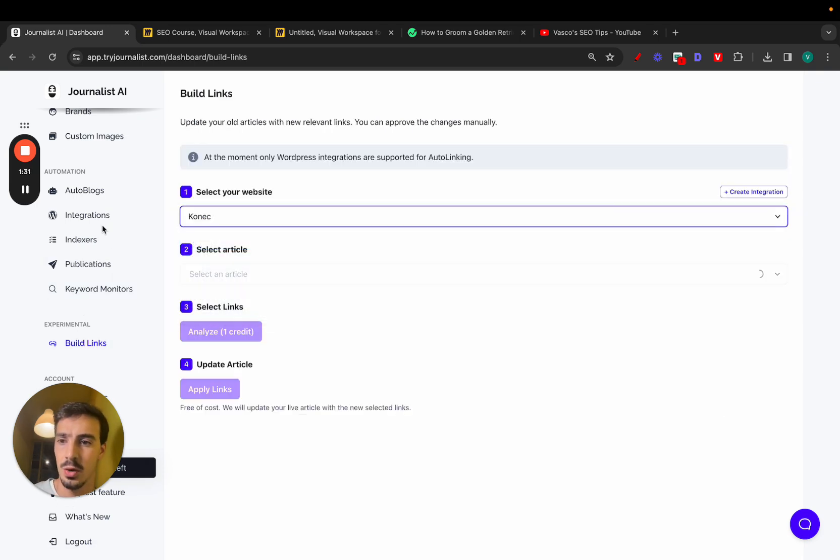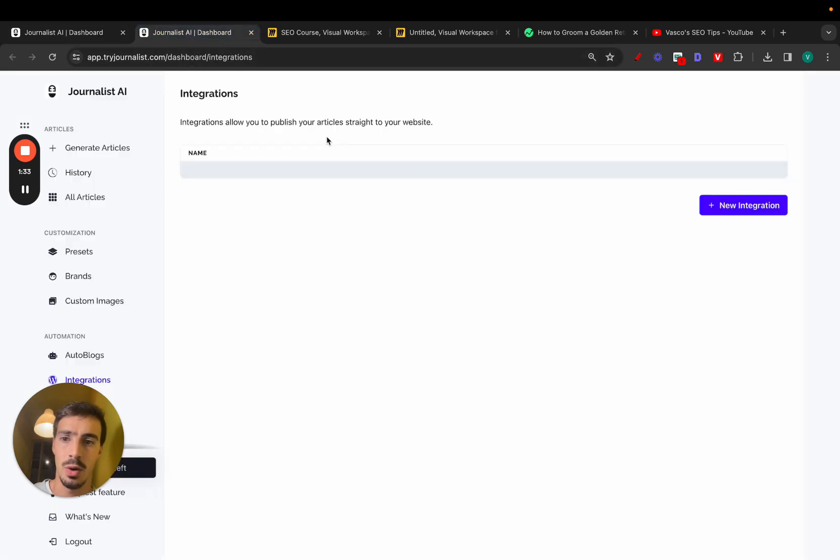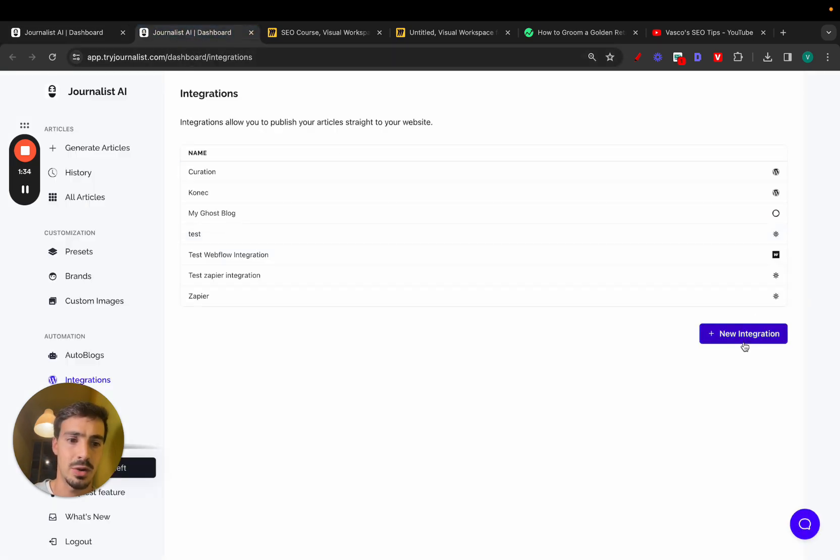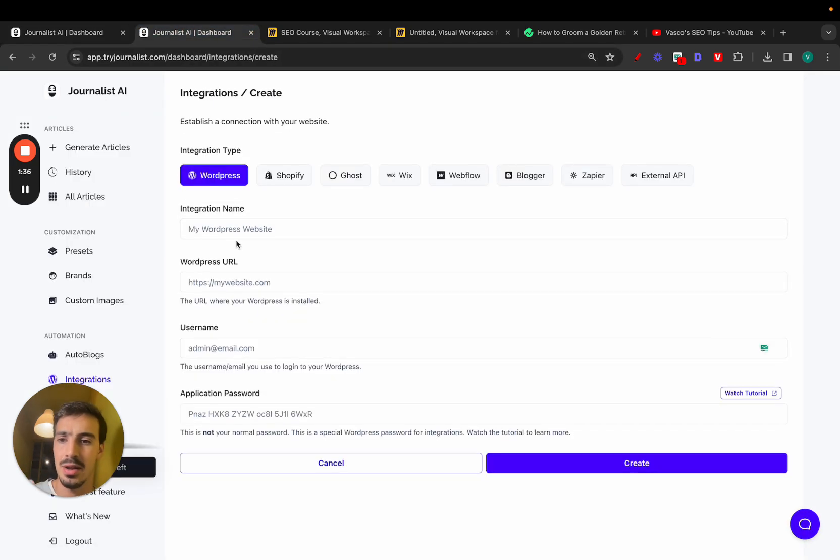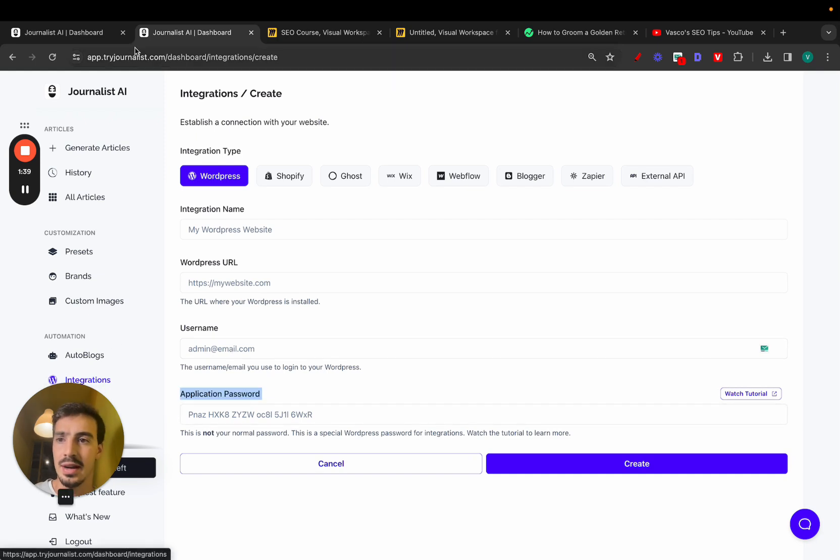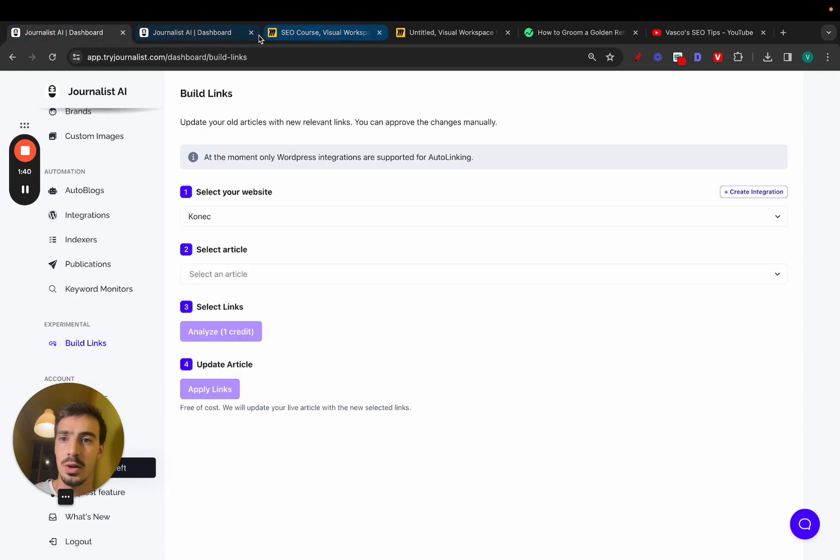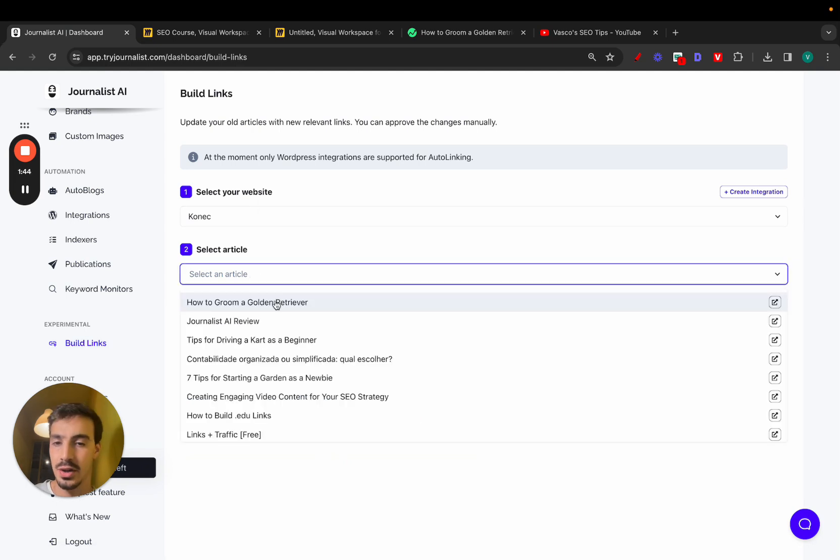By the way, integration, just go here to integrations and connect your WordPress site, new integration. Just add a name, add a URL, add the username and application password. Pretty straightforward. Go to your build links tab right here. Select your integration, select the article.